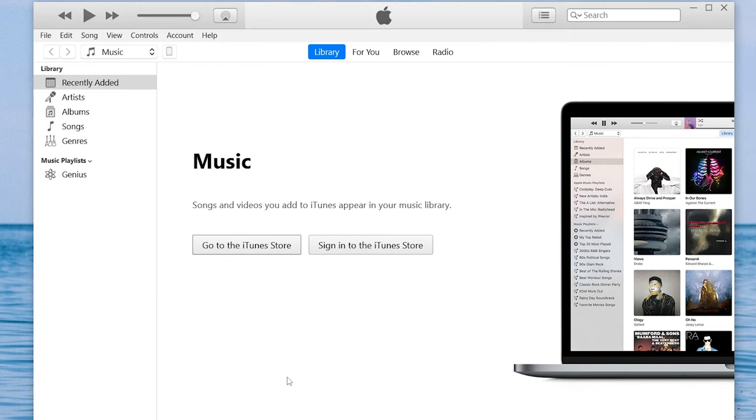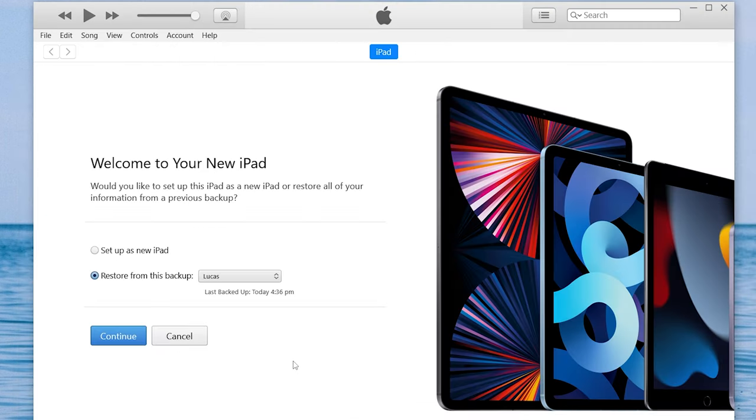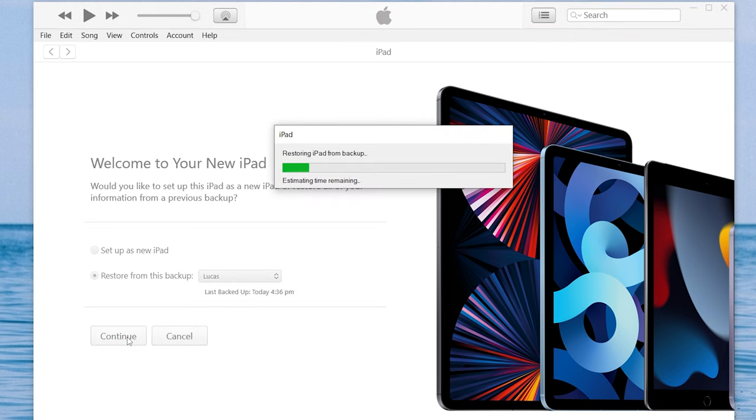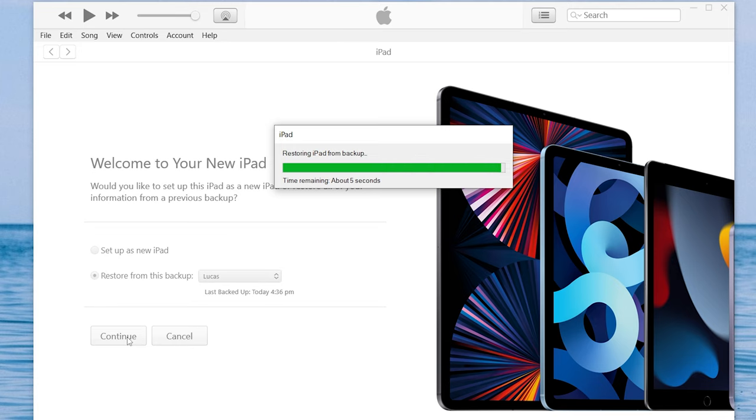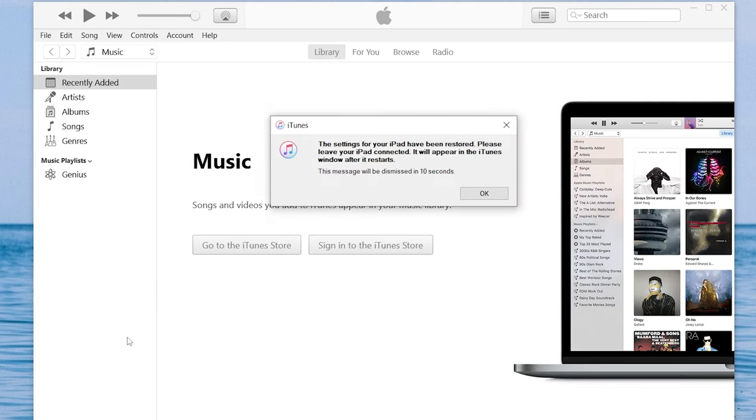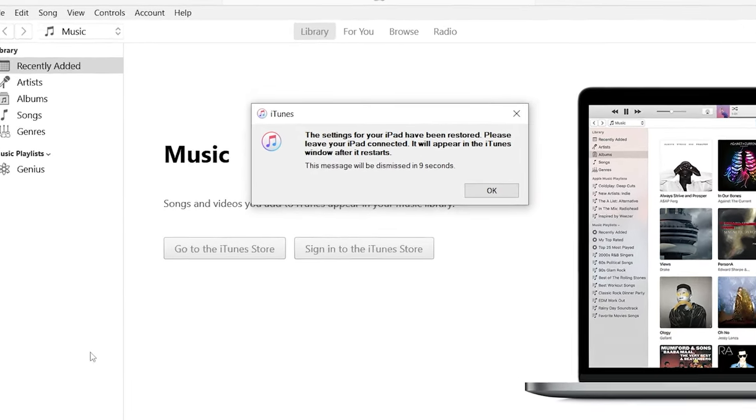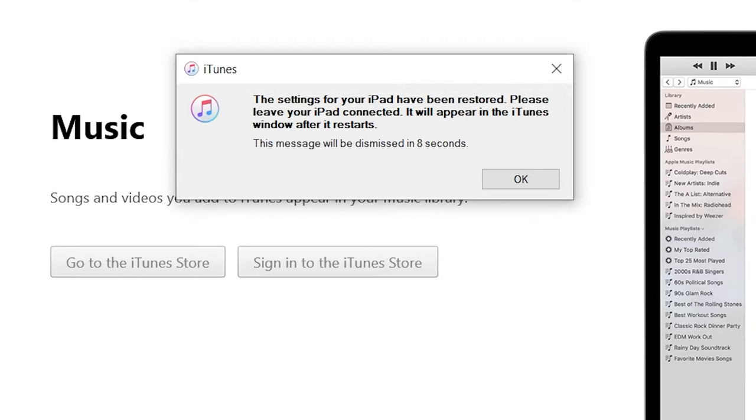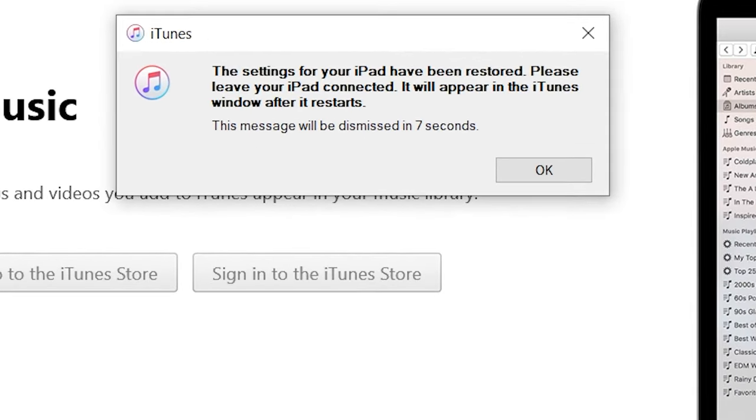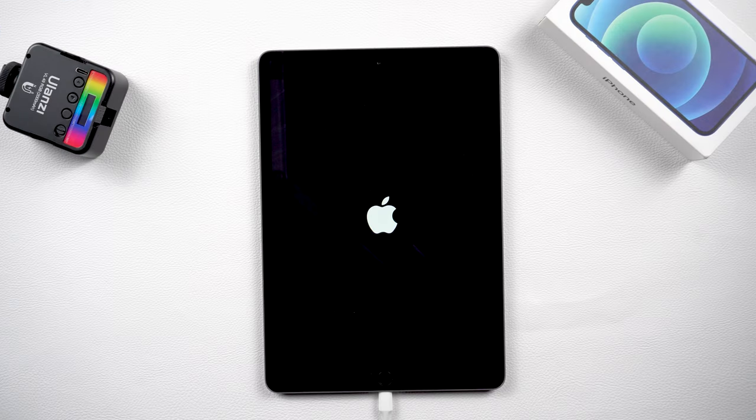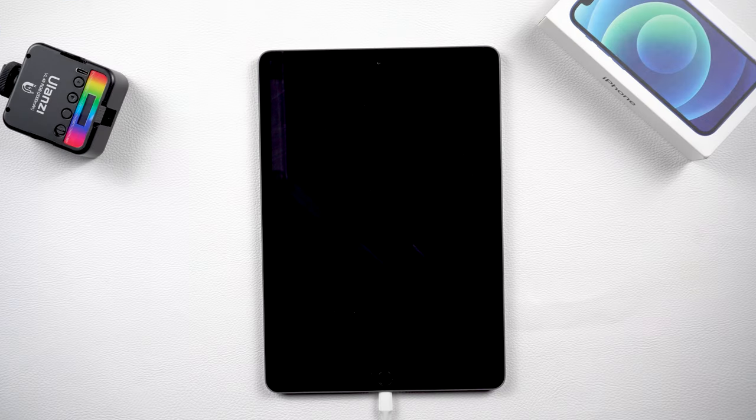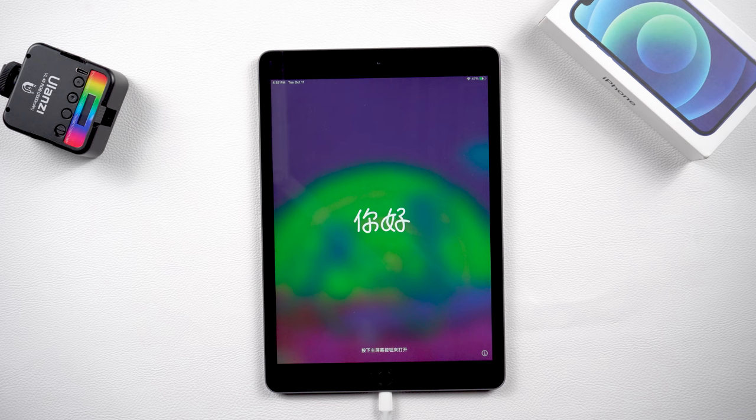Now we can get back to iTunes. Tap continue. Right now it's restoring iPad from backup. Then your iPad will restart. So once the restore is completed we can set up the iPad once again.